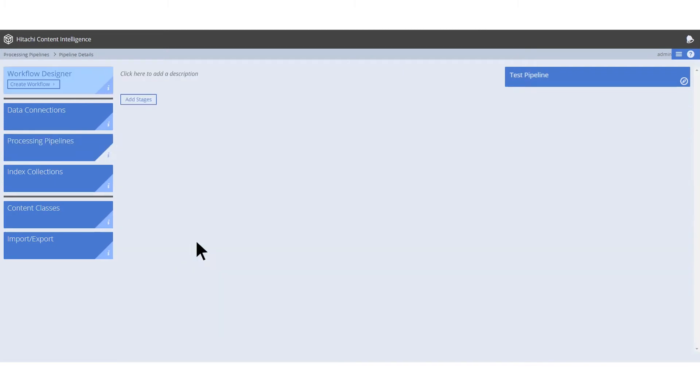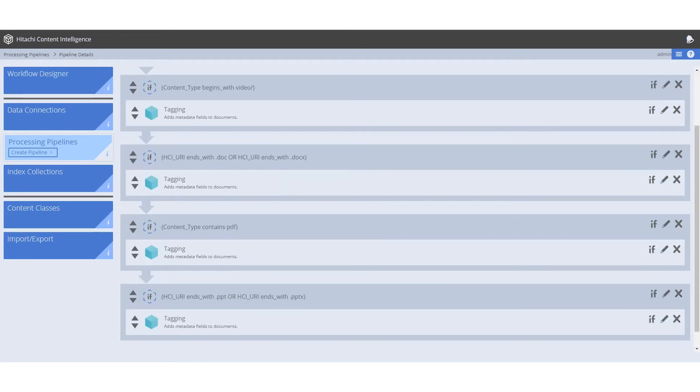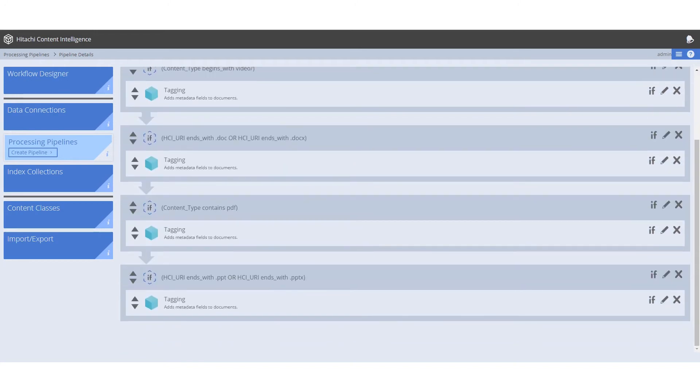The third pipeline uses the tagging stage to add new fields and values to the documents. The fields and values that you configure for the stage are added to all documents that pass through it. This is how content types are assigned in order to classify documents with facets.